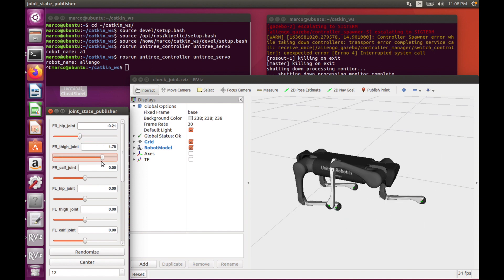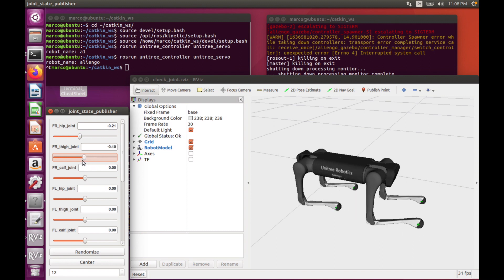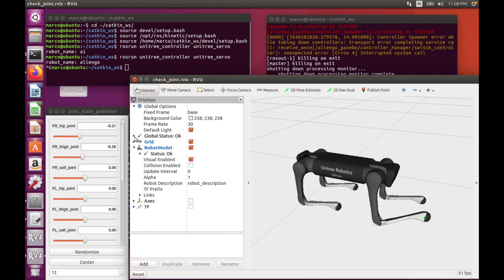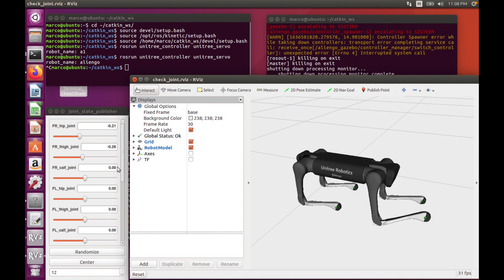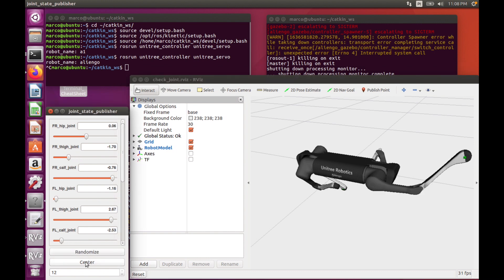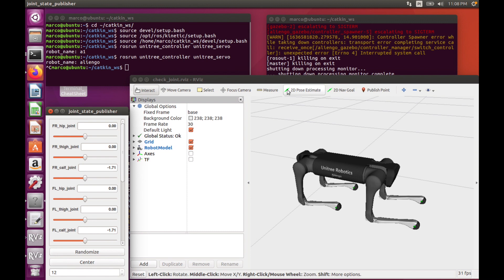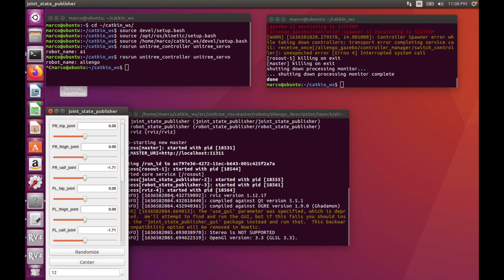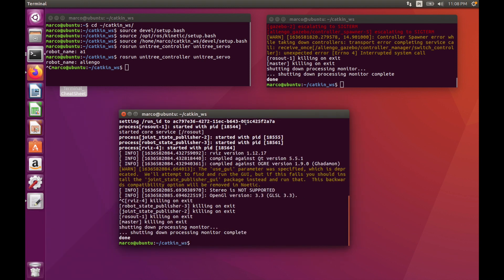At the same time, we have all the RViz settings that we can use. Okay, so after we saw this, we can close the RViz.